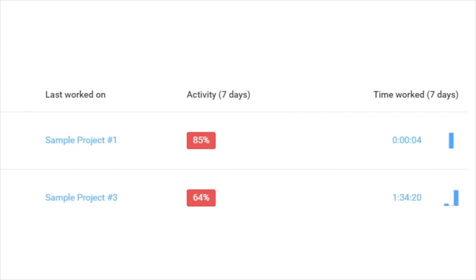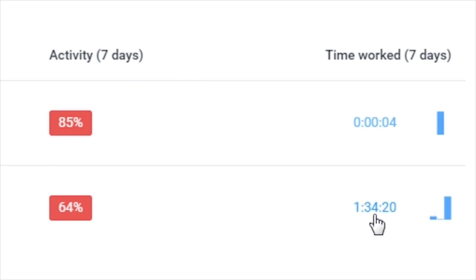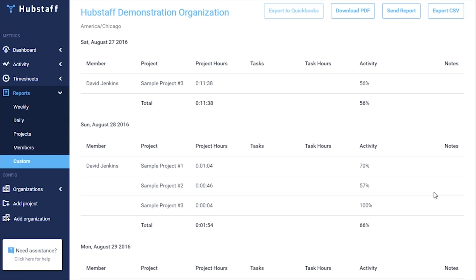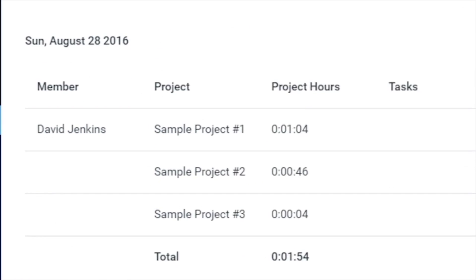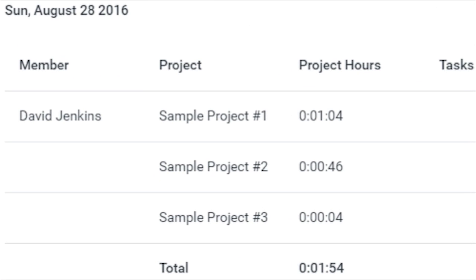Clicking on the Time Worked will take you directly to a custom report containing more specific information about that team member's activity during that timeframe.